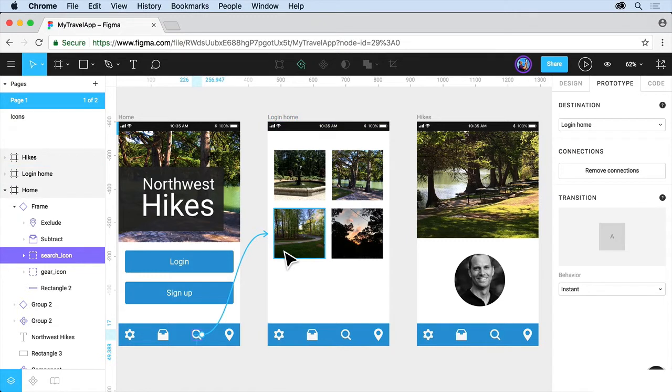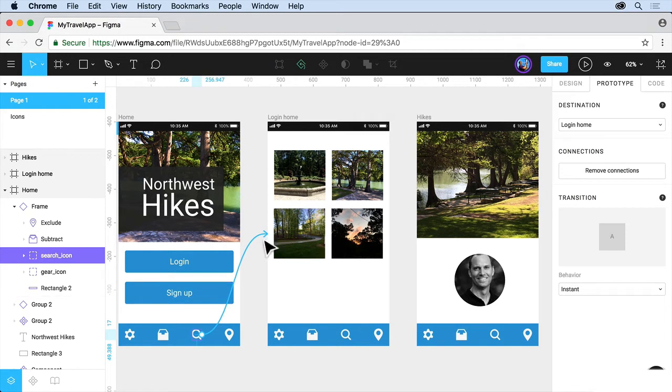Once you let go, you've created a Prototype connection. Now with that connection selected, and you can actually remove them by dragging off if you want to do that, but don't do that.